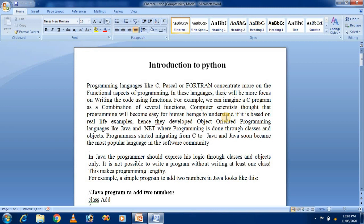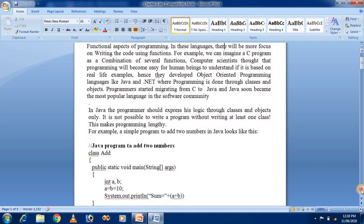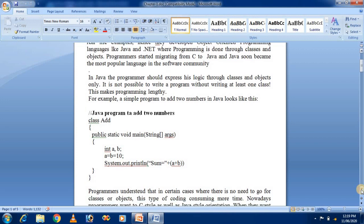Hence the developer created object-oriented programming languages like Java and .NET, where programming is done through classes and objects. Programmers started migration from C to Java, and Java soon became the most popular language in the software community. In Java, the programmer must express logic through classes and objects only, and it is not possible to write a program without writing at least a class.